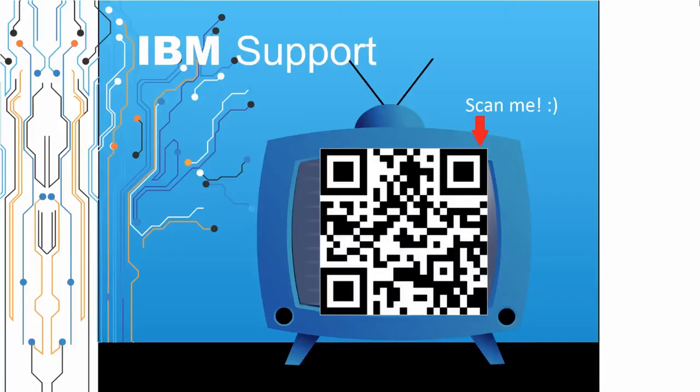Thanks for watching this episode of IBM Support TV. Please leave a comment with topics you would like to see in future episodes. Until then, stay tuned.